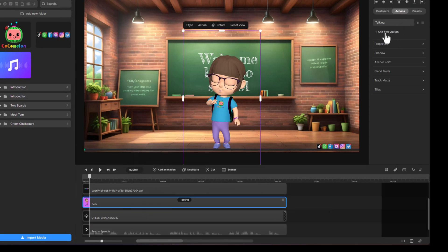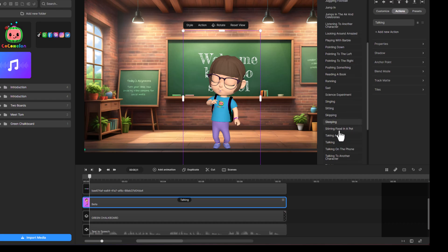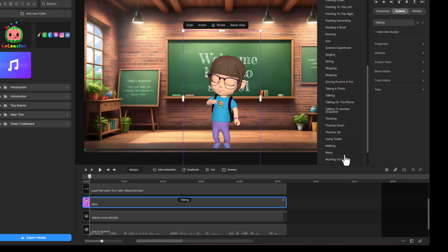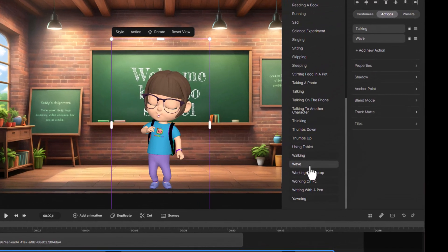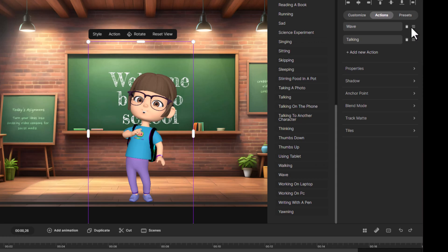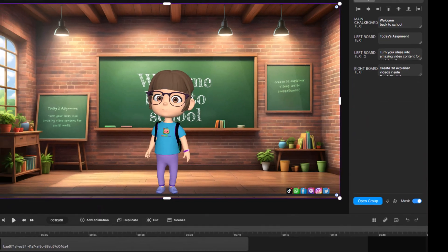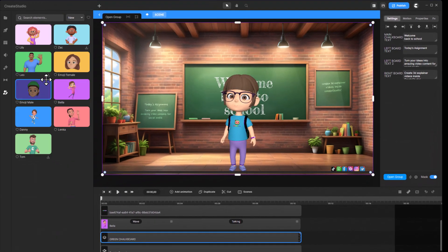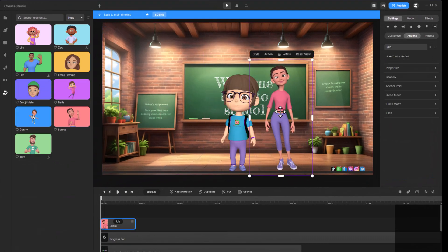You can add multiple actions to the character, ensuring each one matches the correct timestamp. And if needed, you can include additional characters to enrich the scene.